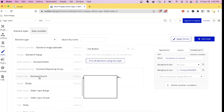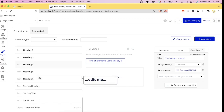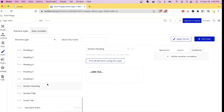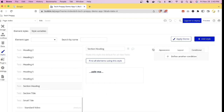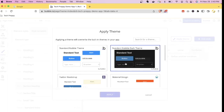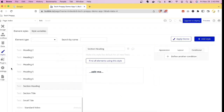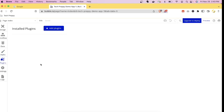There are many elements you can style — including fonts — and you can apply pre-built themes that are already included in Bubble.io.